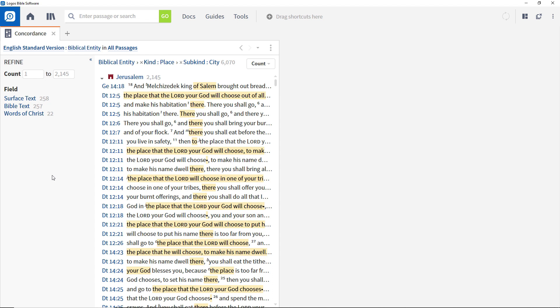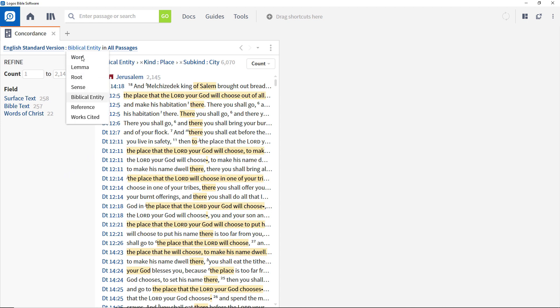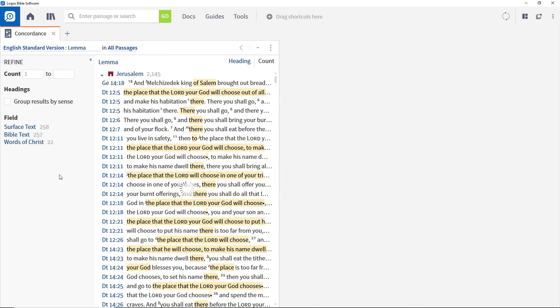We're going to move on to look at using the concordance with non-biblical resources, but before we do, why not stop the video and experiment with the other display modes available by clicking on Biblical Entity at the top and choosing a different option.